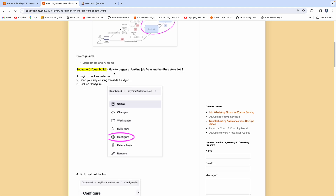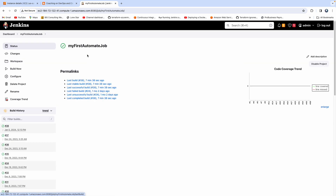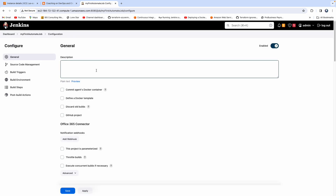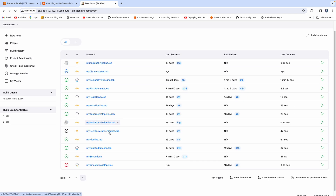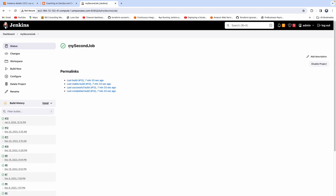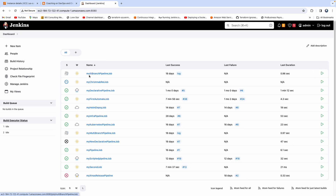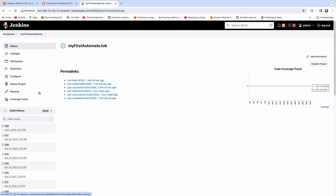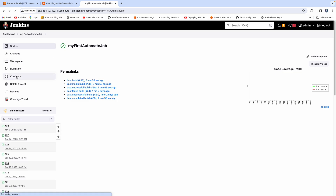I already have an existing job — let's call this my first job. What I want to achieve is: I also have a second job, and right after the first job is built, I want to kickstart the second job. So how do you do that? Go to the configuration.